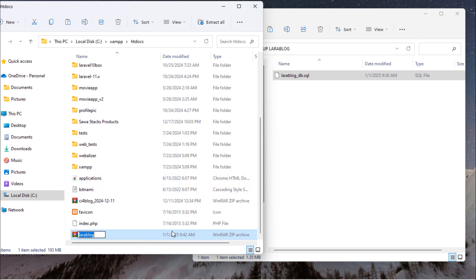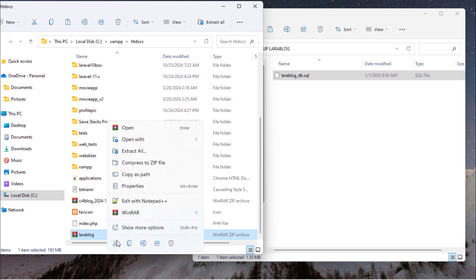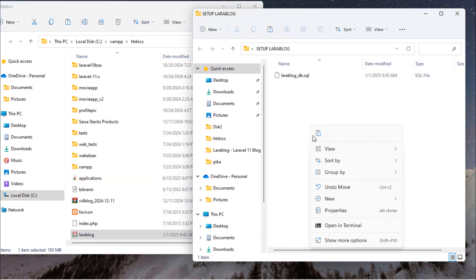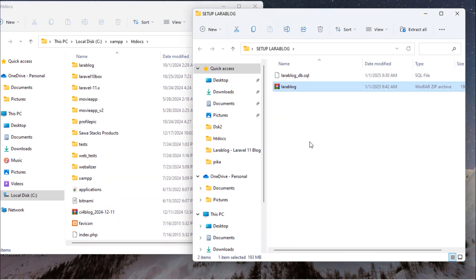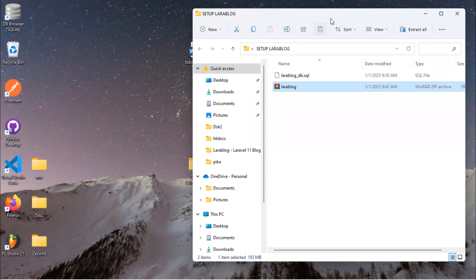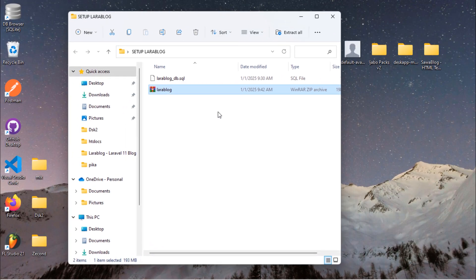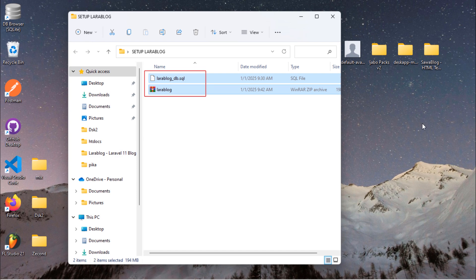Once compressed, move it to a secure location as well. These are the two essential items we'll need to deploy our Laravel 11 blog project to a live server. In the next video, we'll purchase a domain name and point it to the web hosting server.